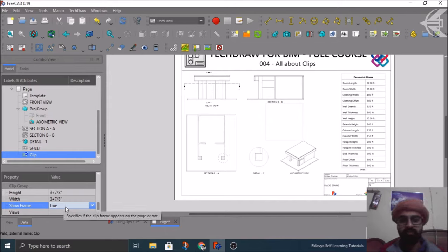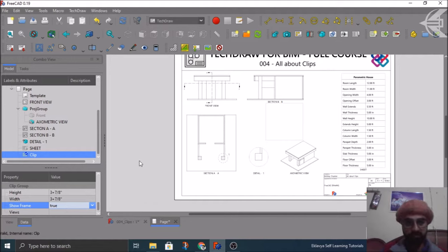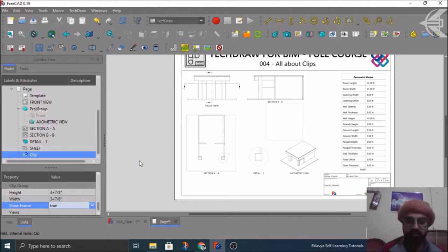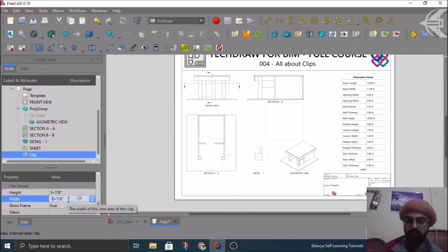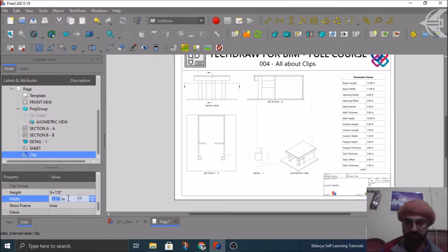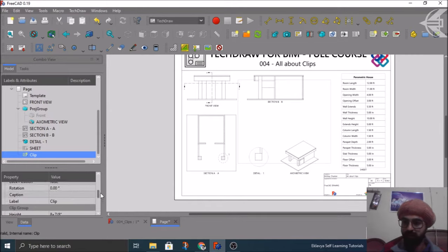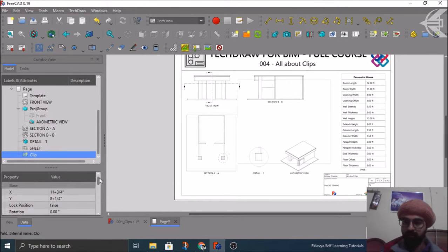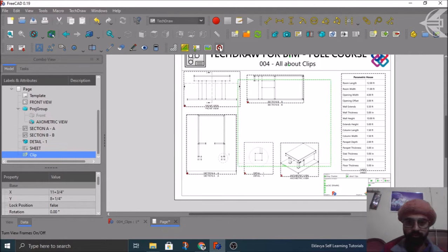If you click true then on the screen you see this very light color frame. This frame is basically helpful for you to identify where your clip is actually residing so you can insert your views in that. Then you have the height and the width of the overall clip. Suppose height I want something like this and the width I can simply increase. If you have specific parameter you can definitely fill here or we can simply move with the scroll bar.